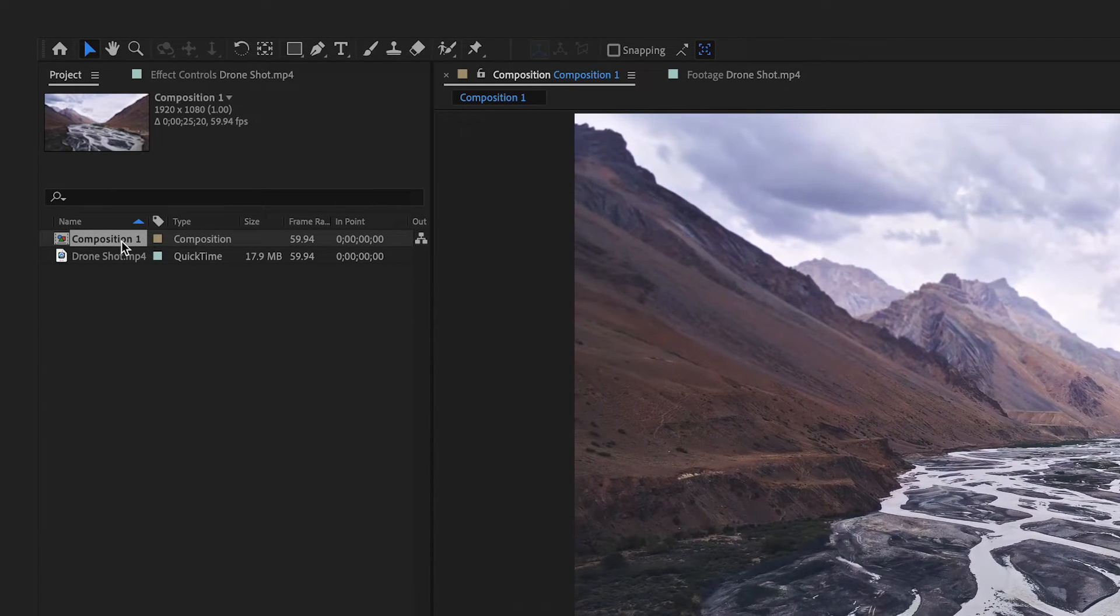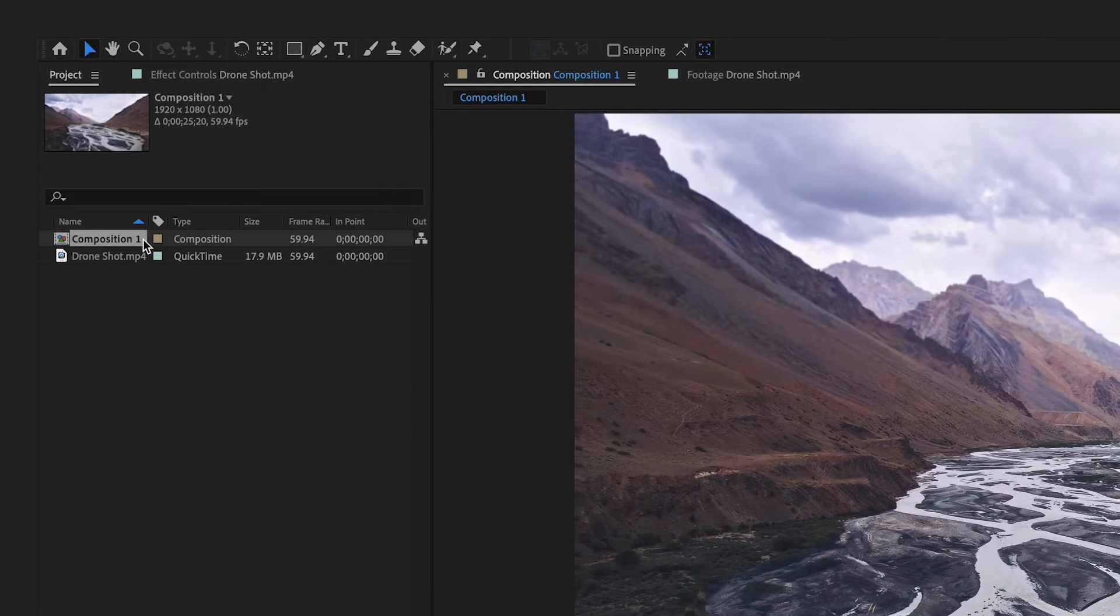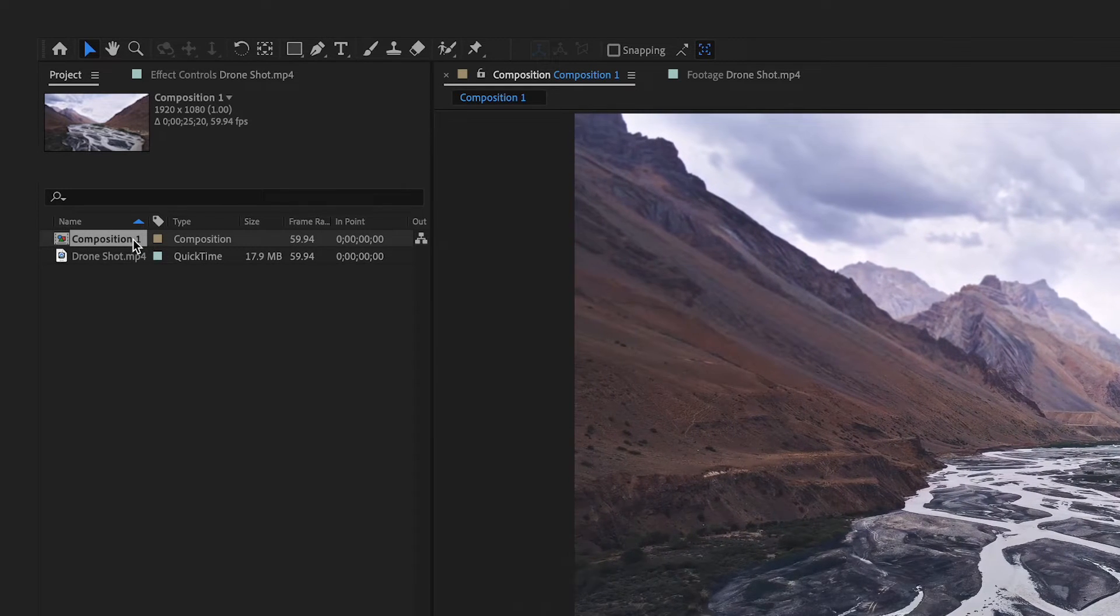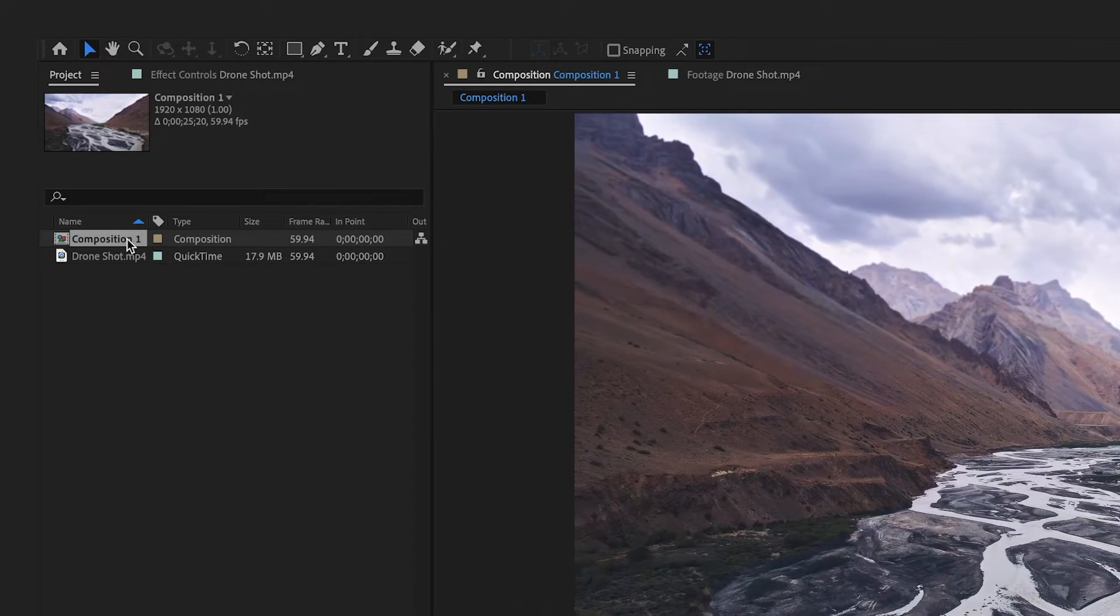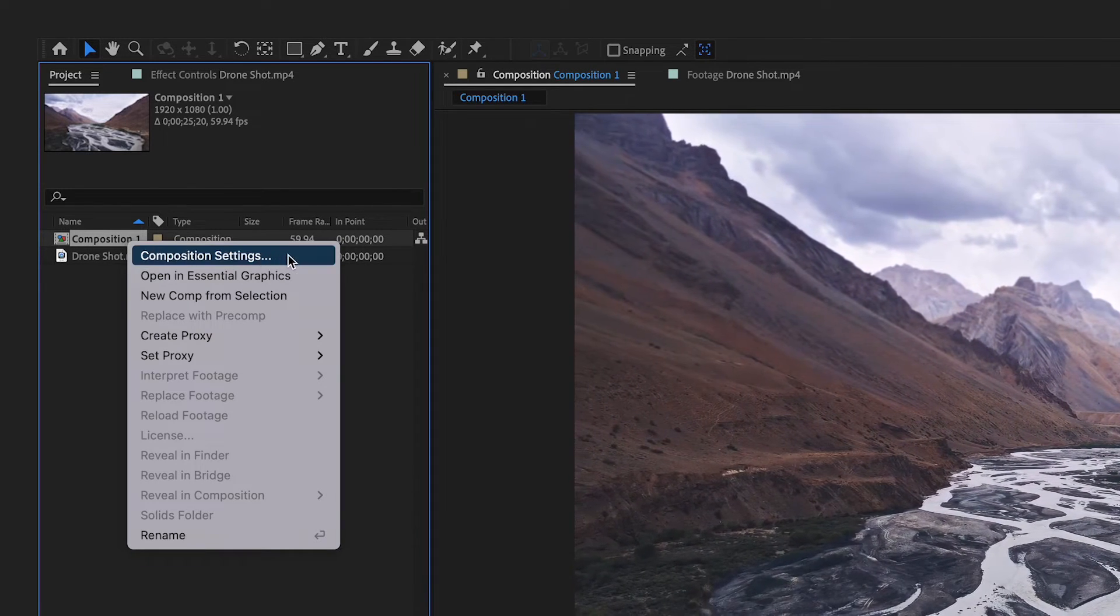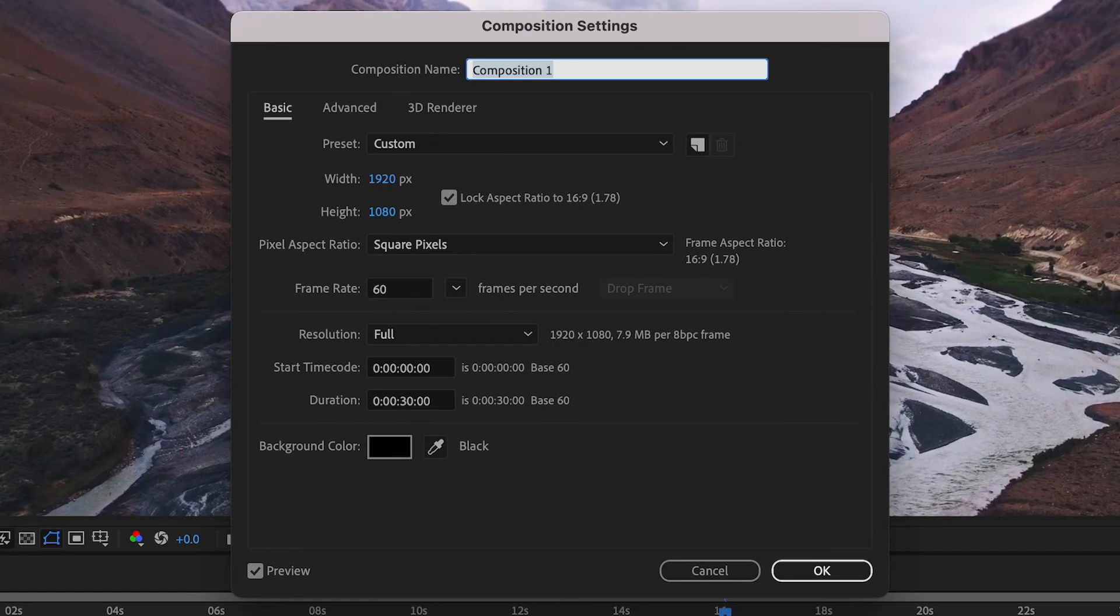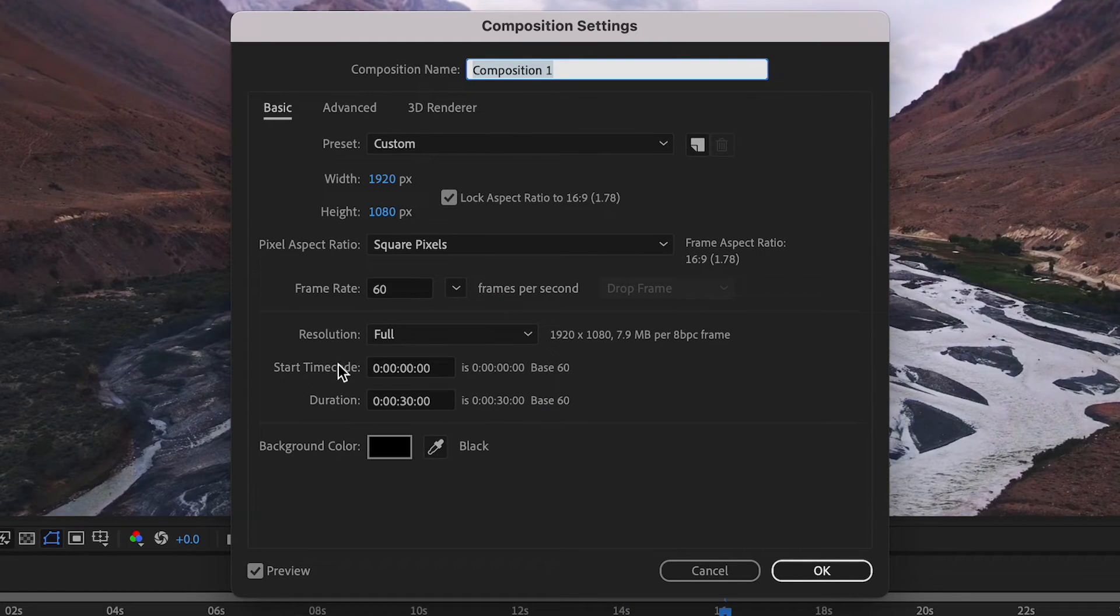So if you select the composition which you want to increase the timeline length, and once selected, right-click and click on Composition Settings. Once the window is open, you will see that the duration of this sequence is 30 seconds long.